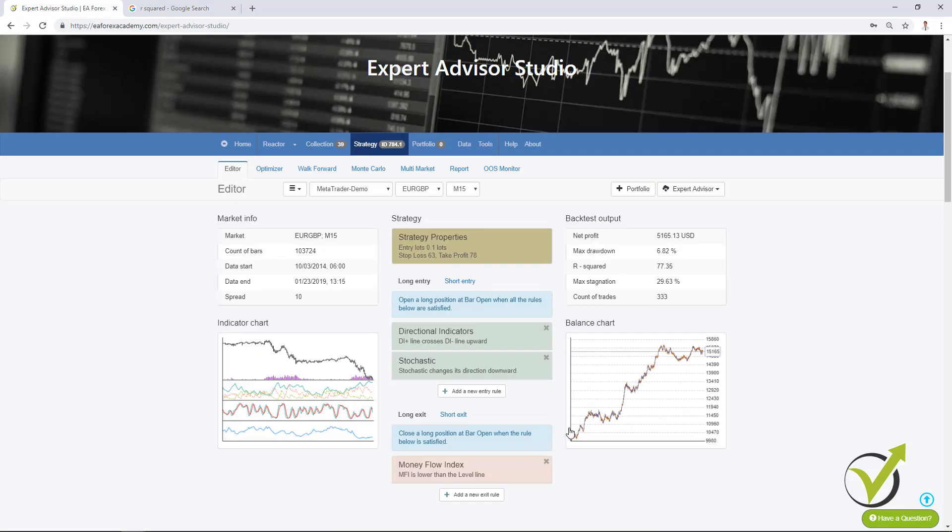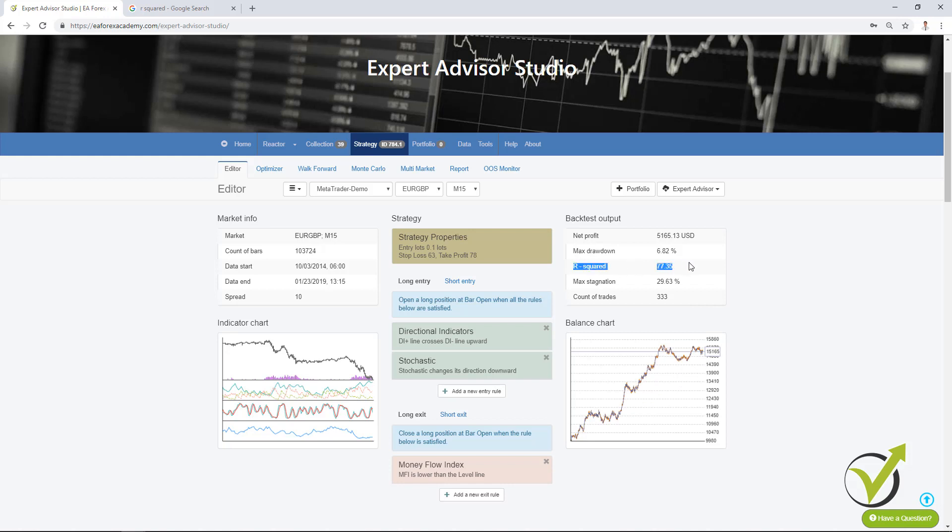So imagine we are having such a line here on our balance chart. So our equity line will go above and below and then it will go above and there will be some points that are on this regression line. And here R² changes between 0 and 100. 0 is when our equity line doesn't touch this regression line. If it is 100, this means that all of the points are on the regression line.